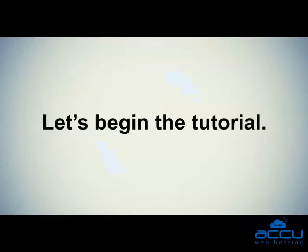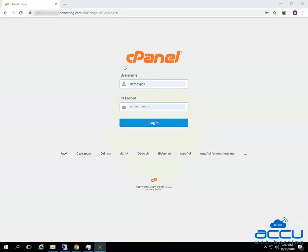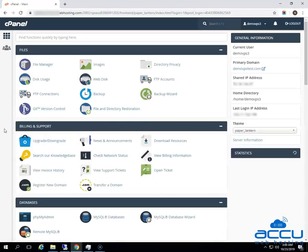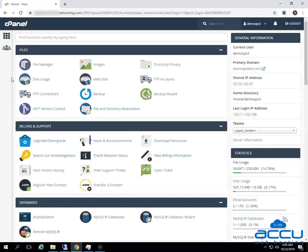Let's begin the tutorial. First of all, you will have to log in to your cPanel account. Here we have used our demo account to show you how to log in. Enter the username and password in their respective fields and click on the login button. Congratulations, you are successfully logged in to your cPanel account.